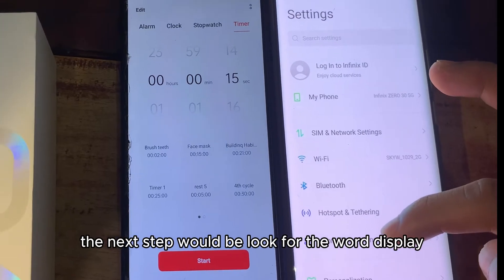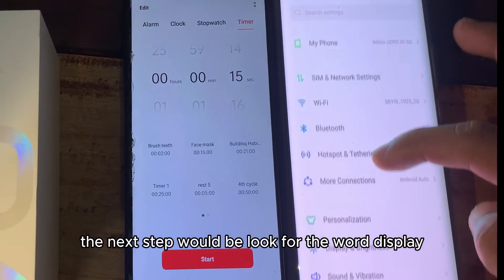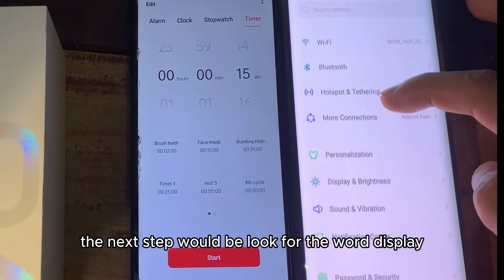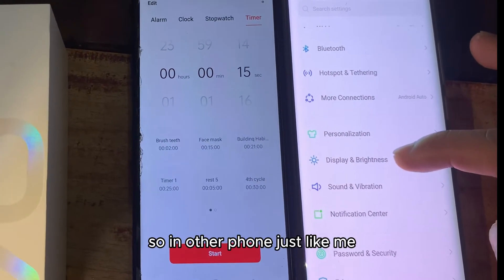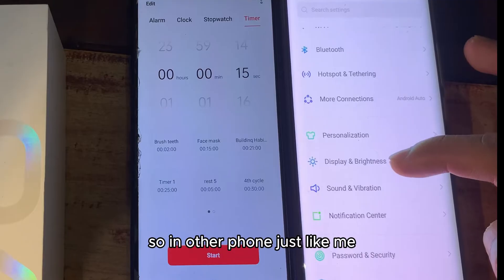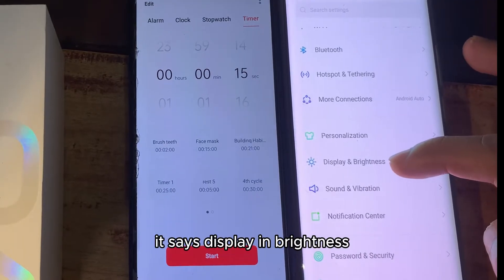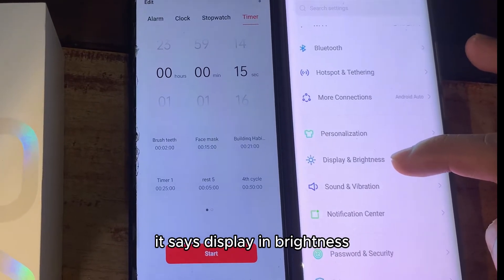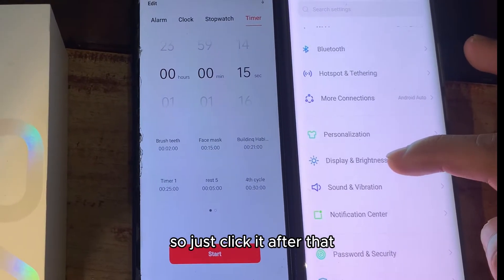The next step is to look for the word 'Display.' On some phones, like mine, it says 'Display and Brightness.' Just click it.